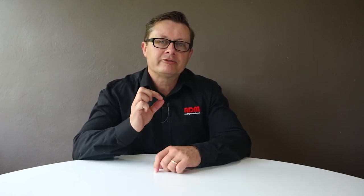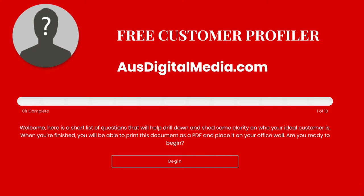The more you narrow down your customer profile, the more chance you have of succeeding in the digital age. Now to make things easy for you guys, I've put up a free customer profiler on ausdigitalmedia.com — simply click on 'free stuff' in the menu bar, scroll down, and you'll see the customer profiler section.